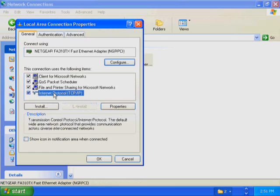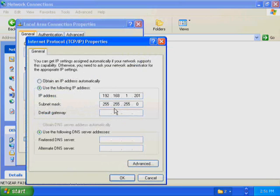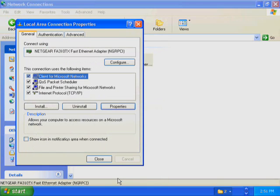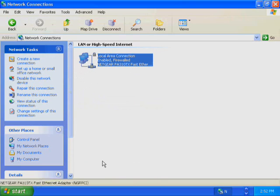Make sure that the checkbox to the left of Internet Protocol TCP/IP is still selected. Click Properties. To have this computer get an IP address from a DHCP server automatically, in the Internet Protocol Properties dialog box, click Obtain an IP Address Automatically. Click OK to close the Internet Protocol Properties dialog box. You are returned to the Local Area Connection Properties dialog box. Click OK to close it. You are returned to the Network Connections window.